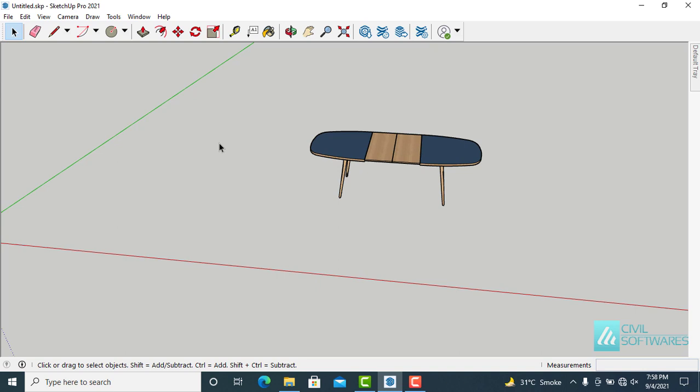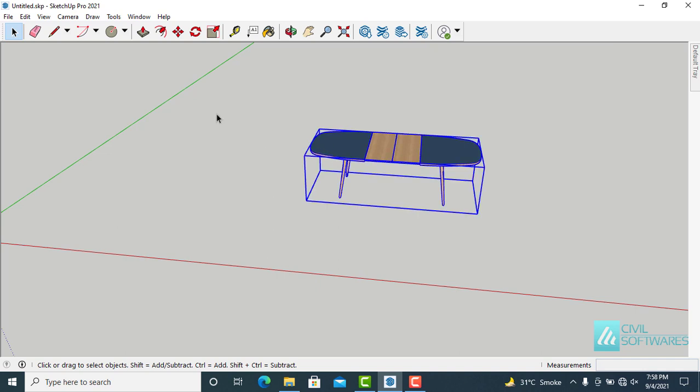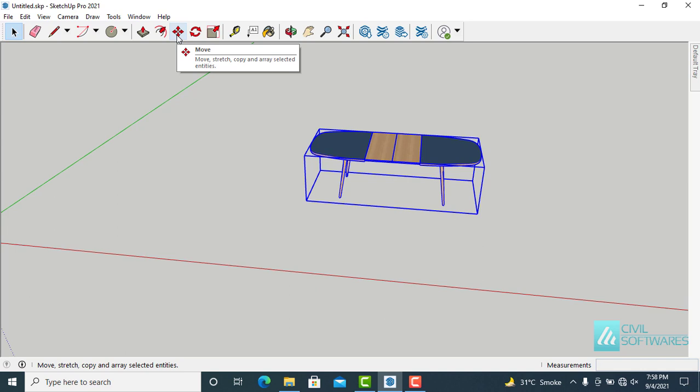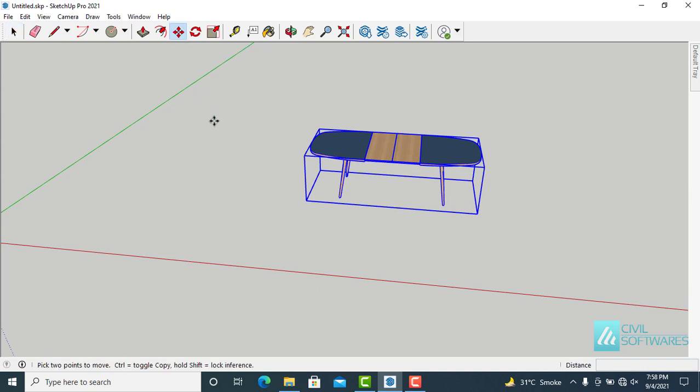The move tool allows us to move objects or components, like this table. You can activate the move tool by clicking this icon here, or press the letter M on the keyboard. When you hover over the table, it highlights, letting you know that you are about to move that object.